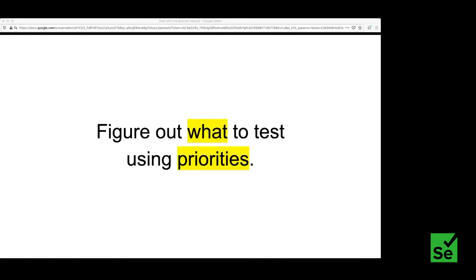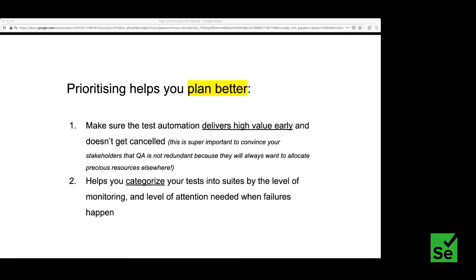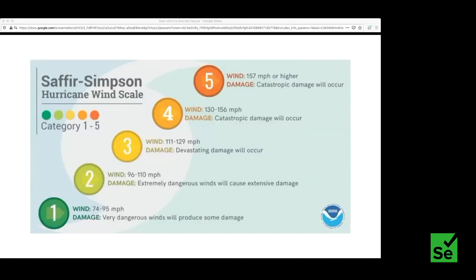We should figure out what to test by using priorities — prioritize which features we want to test first. We want to make sure that whatever we do in test automation delivers value as quickly as possible, so the QA team or developers writing tests can communicate to management why testing is important. The second reason is that once you have priority levels set, you can categorize tests into tiers based on level of monitoring and attention needed, like a disaster management scale.